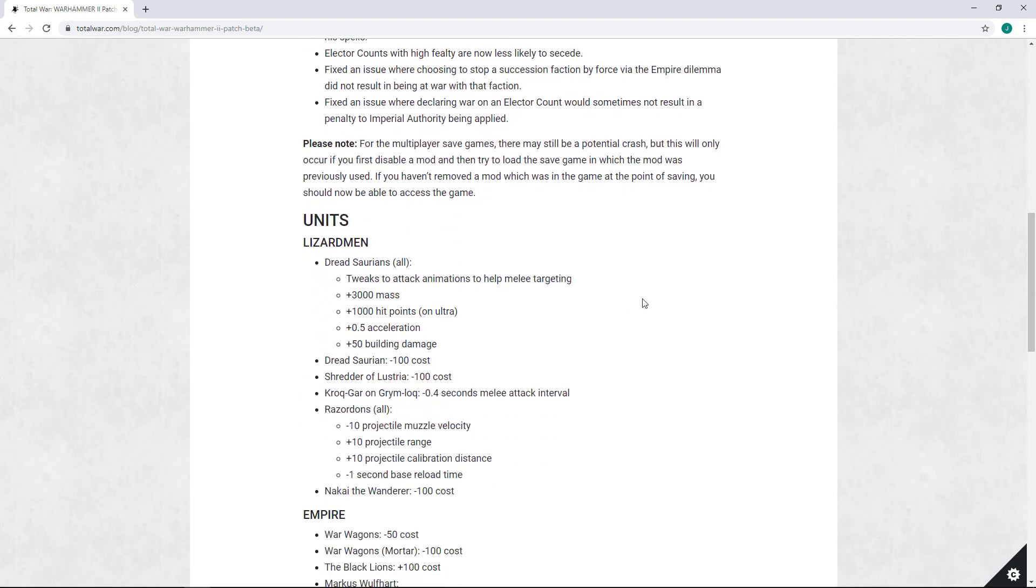That said, there are a few multiplayer fixes and I hate to say it but I'm actually kind of disappointed. First and foremost, the Dread Saurian - this was a unit where it was clear that it needed some changes and fixes.